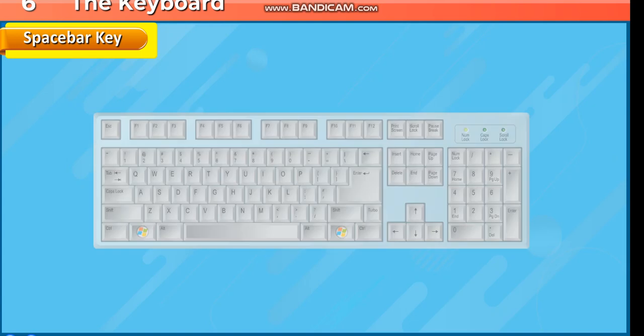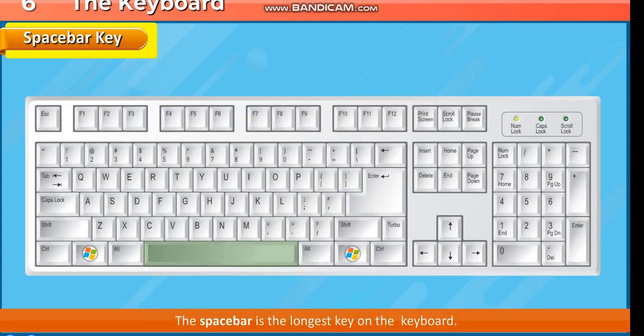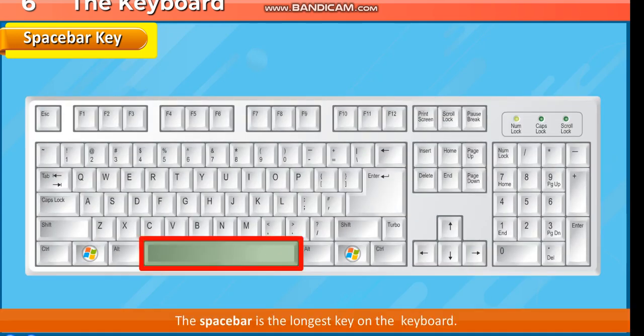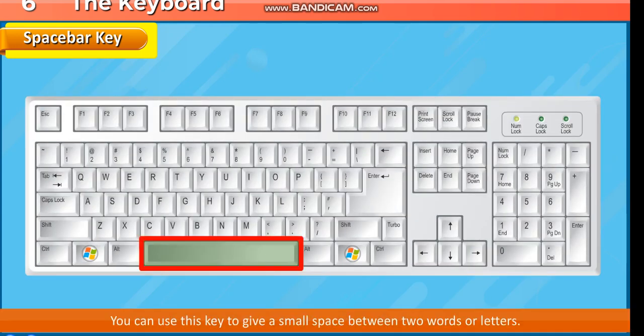Spacebar Key. The spacebar is the longest key on the keyboard. You can use this key to give a small space between two words or letters.